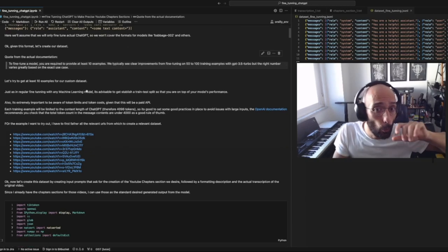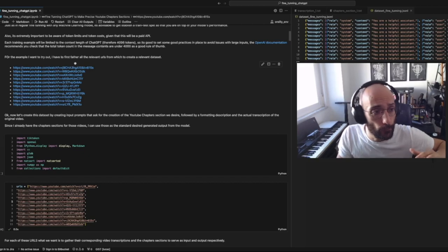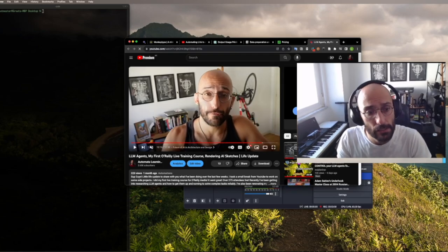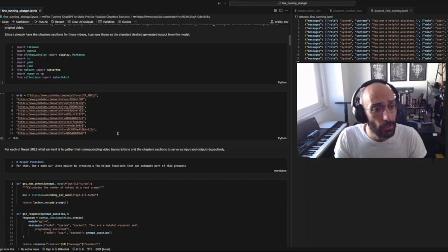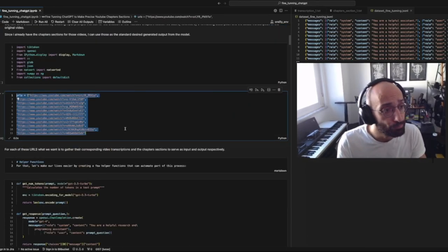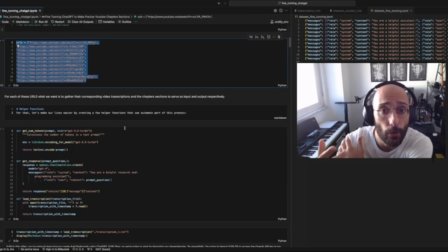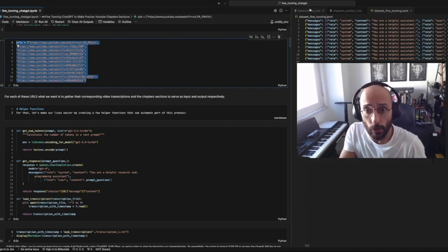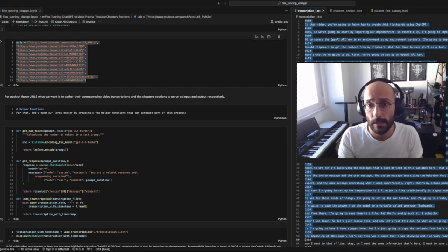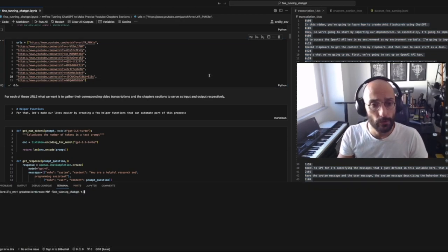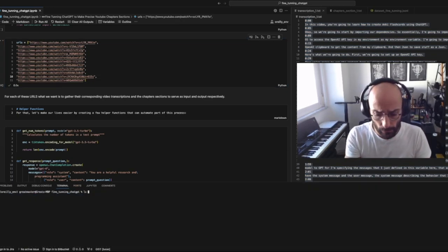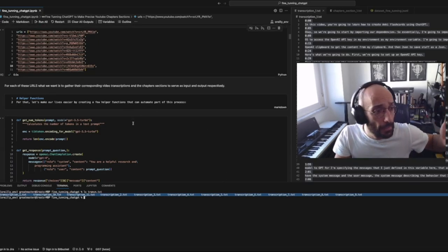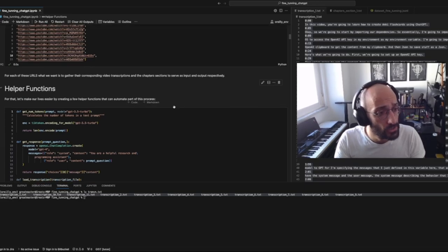To do that, we're going to start with a set of URLs for a bunch of my YouTube videos. If I click one of these links it will direct me to one of my videos. I'm going to put those inside a list, and the first thing I'm going to do — which I already did — is get the transcripts for these URLs. This is one example of a transcript for a YouTube video URL.